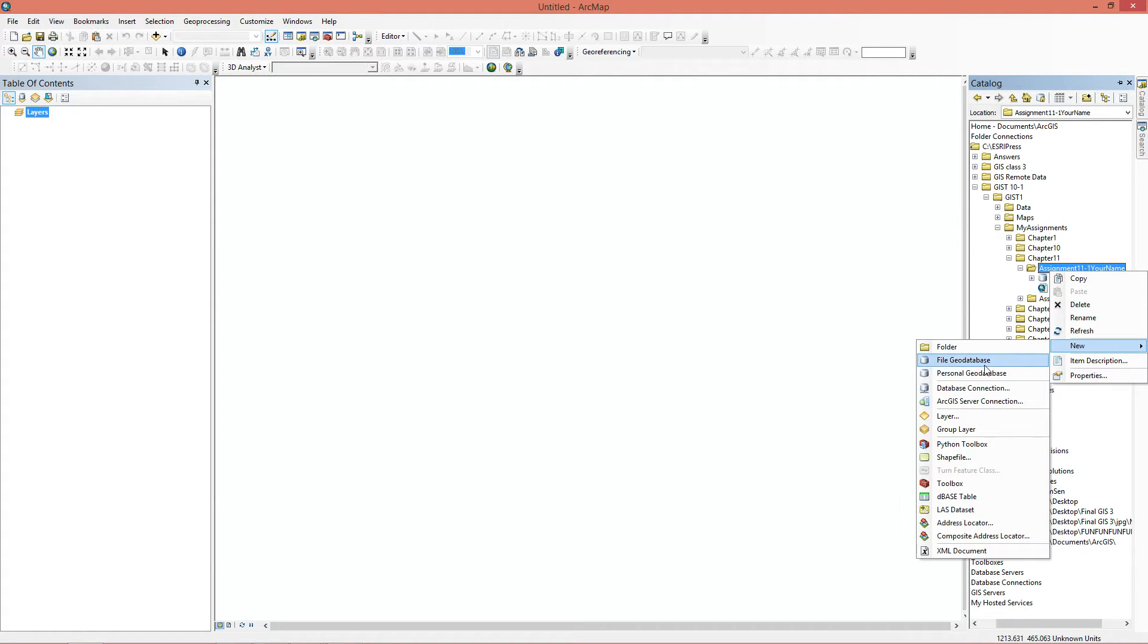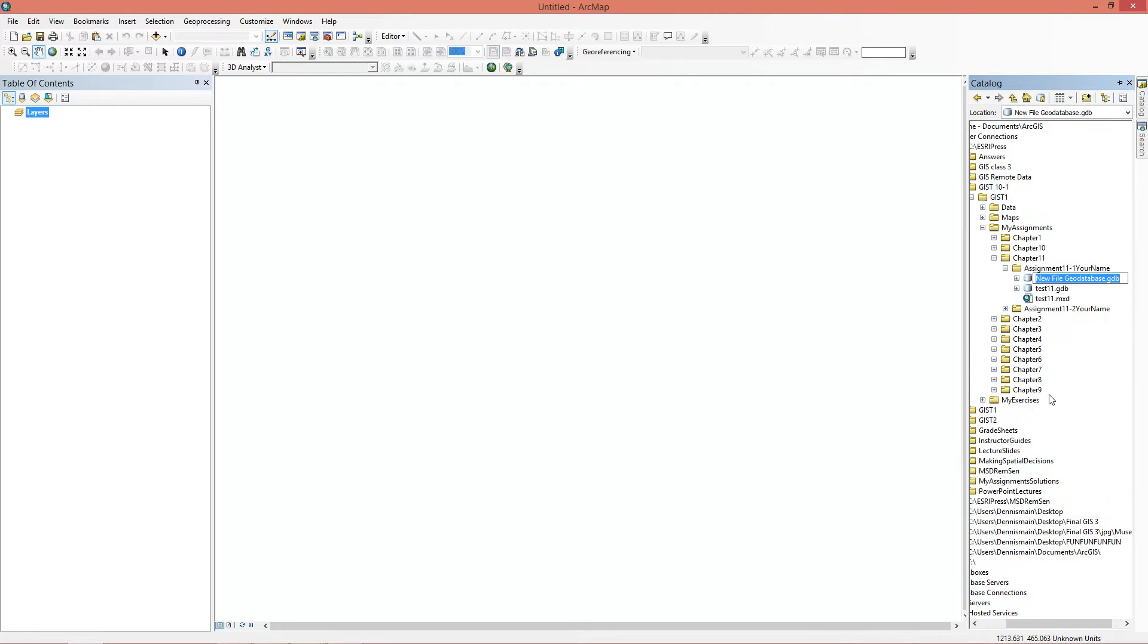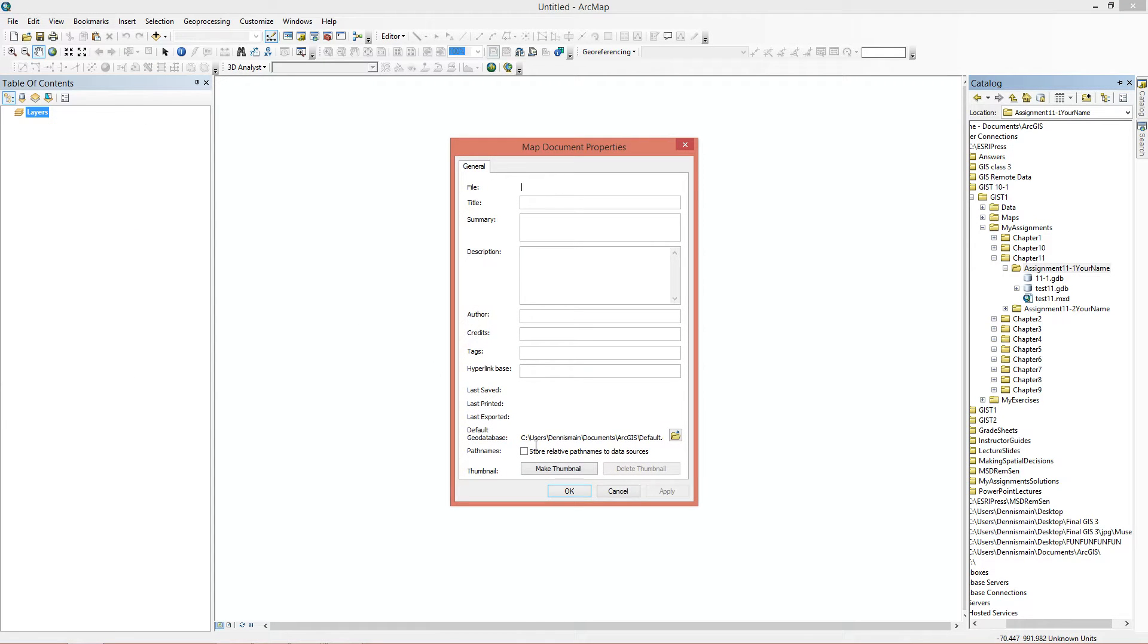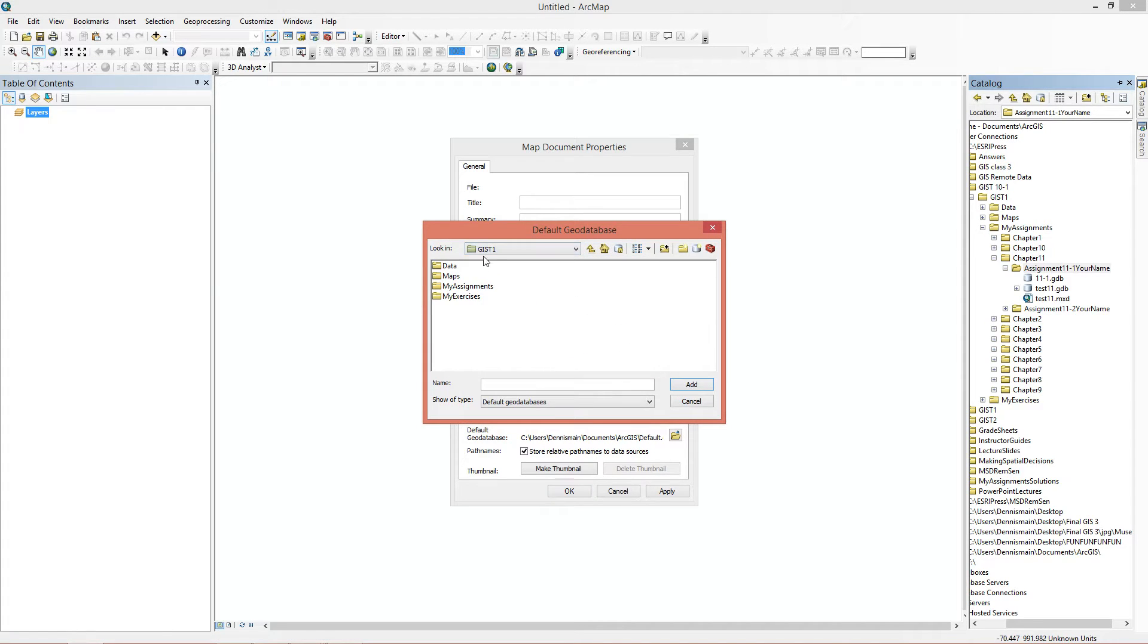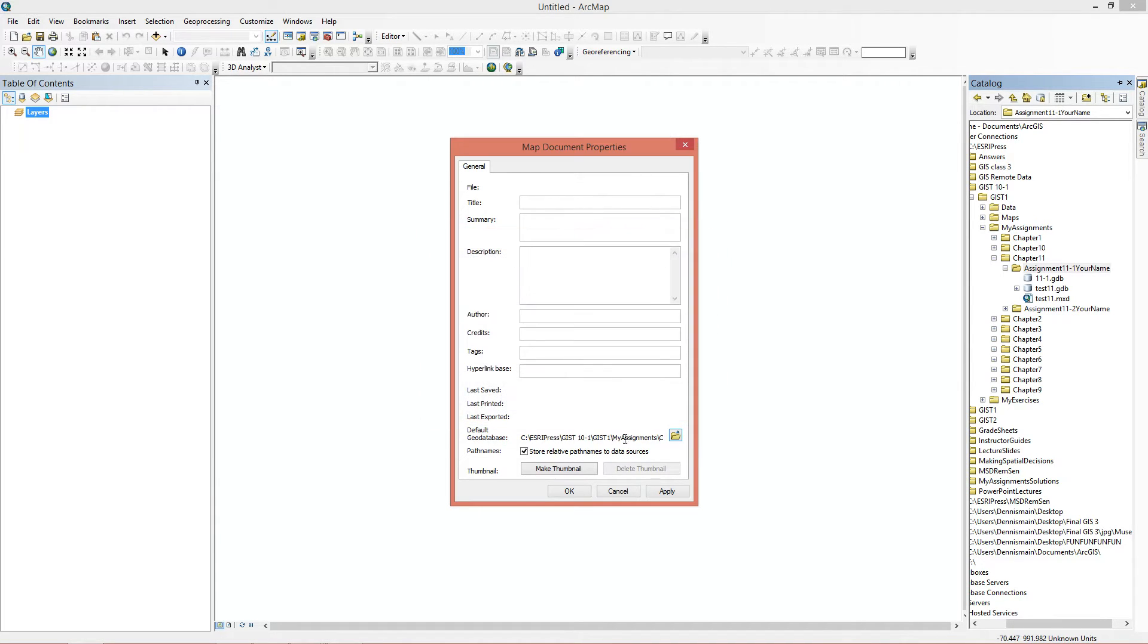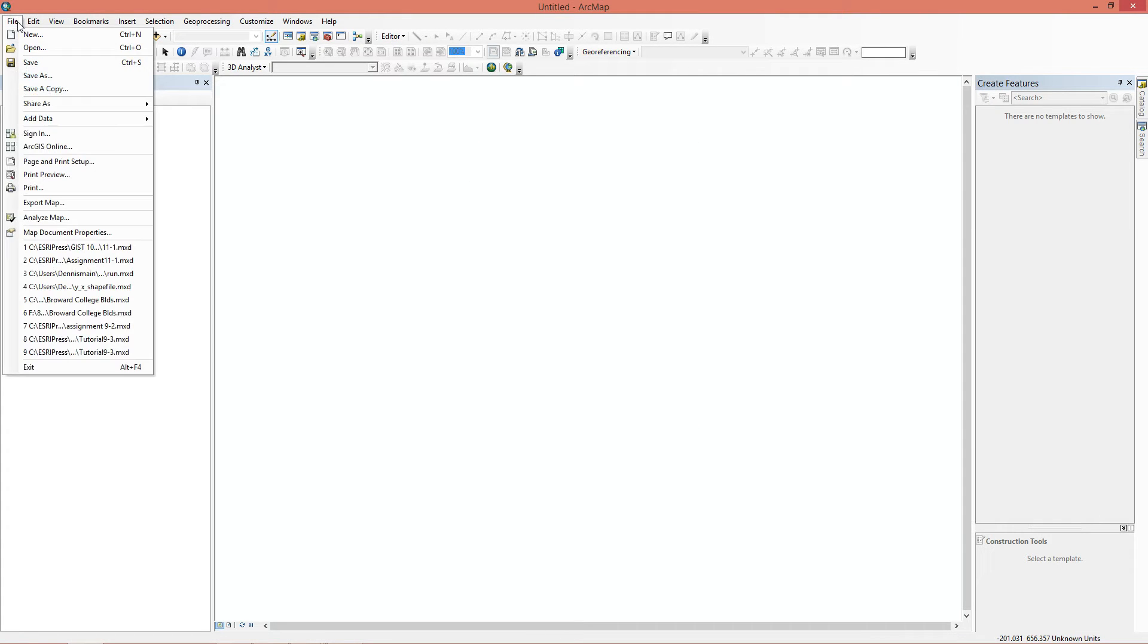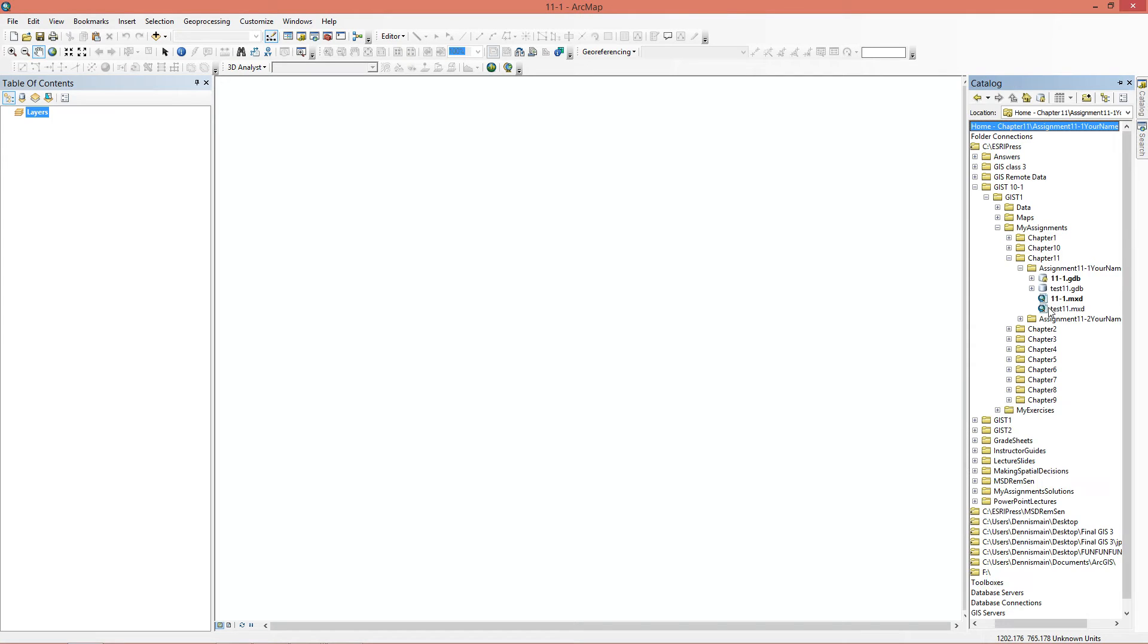The first thing I'm going to do is make a file geodatabase. I'm going to call mine 11-1. Next we're going to go into the map document properties, and we're going to store relative path names to data sources. Then we're going to change the default GDB to the one we just created. We're going to save this as 11-1, this is the mxt file.